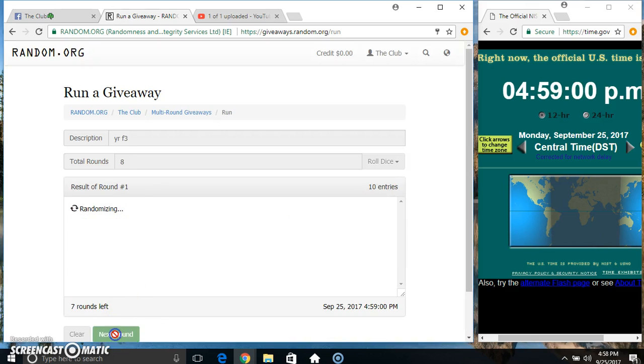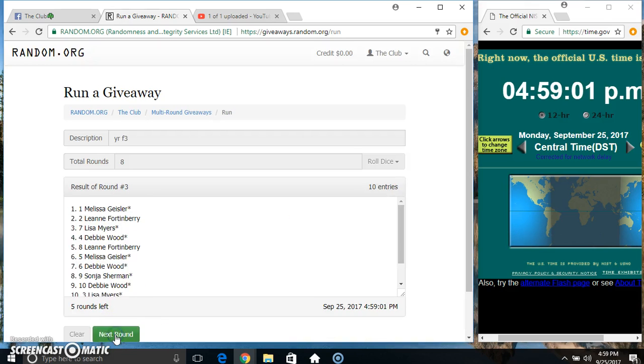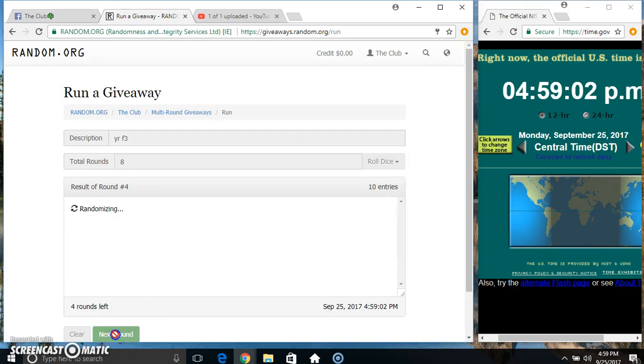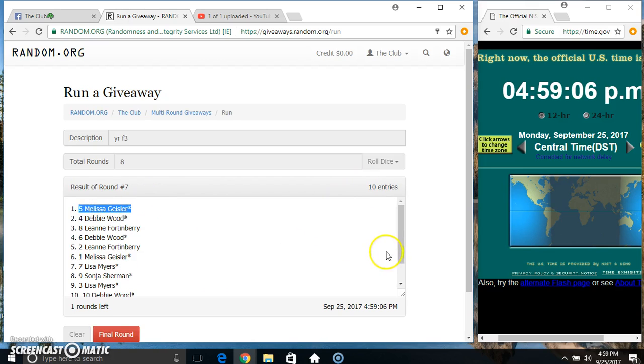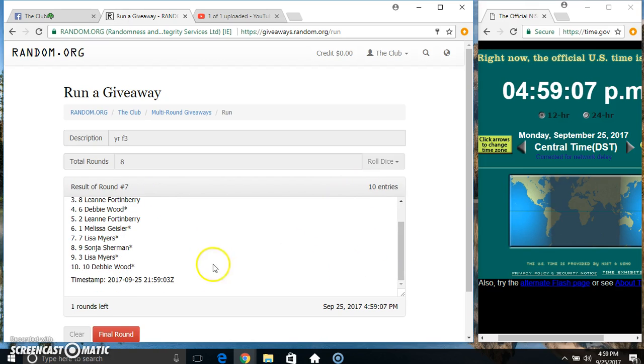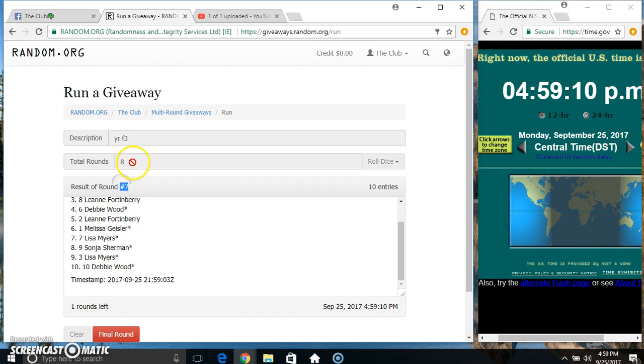10 on the list. Miss Melissa on top, Miss Debbie on the bottom. Randomized 7 times. Dice call for an 8.